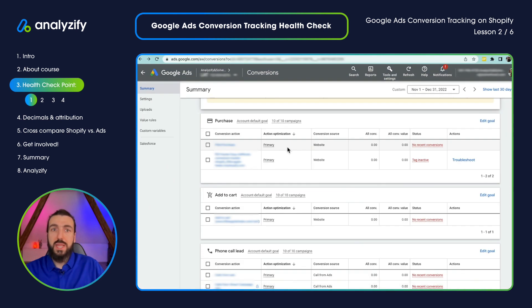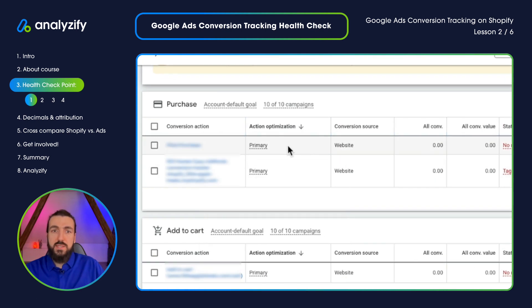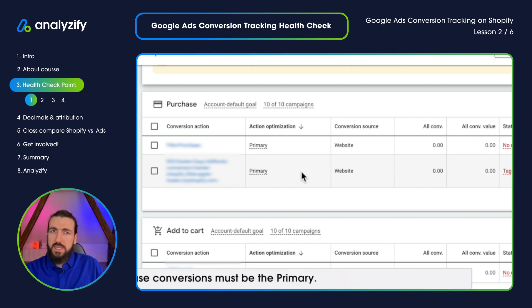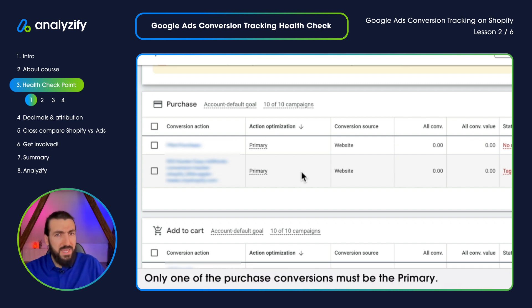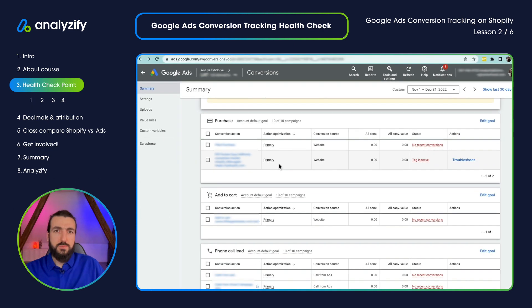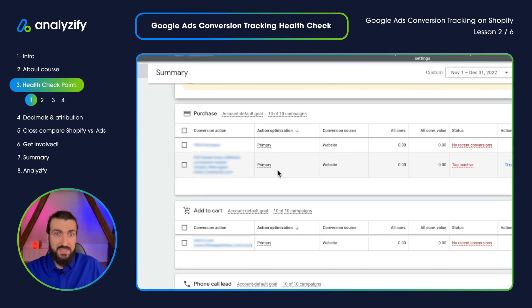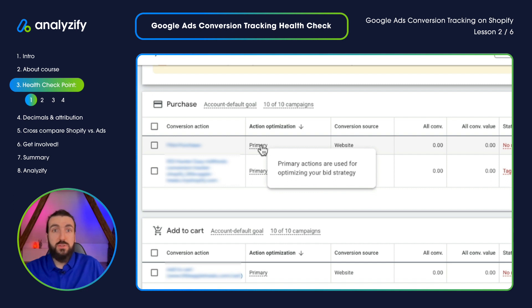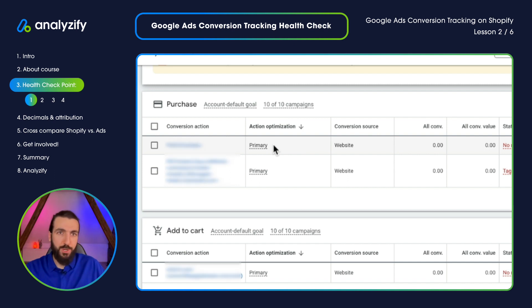Now I'm going back to our Google Ads screen and checking the action optimization column. As you can see in this specific example, two different conversions are set as primary. This is most probably a mistake unless it is done intentionally for a specific reason. The main reason is that primary conversions are counted in the reports as the main conversion, which means if you are counting the purchase conversion twice, you will have the same sale counted twice in your reports. So make sure you only have one active primary conversion.